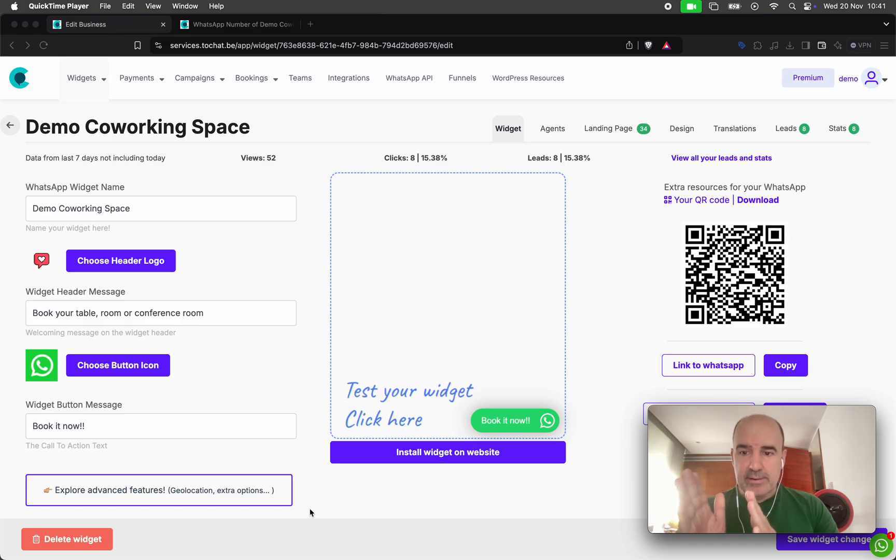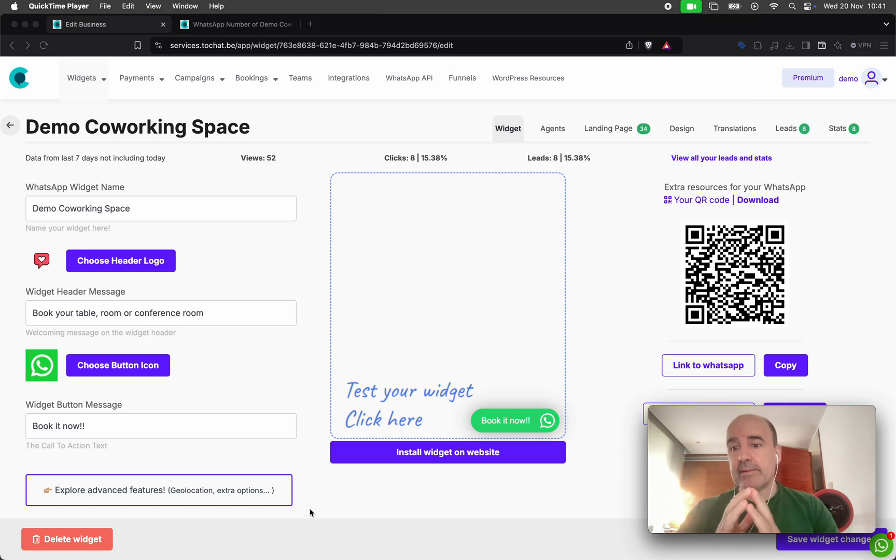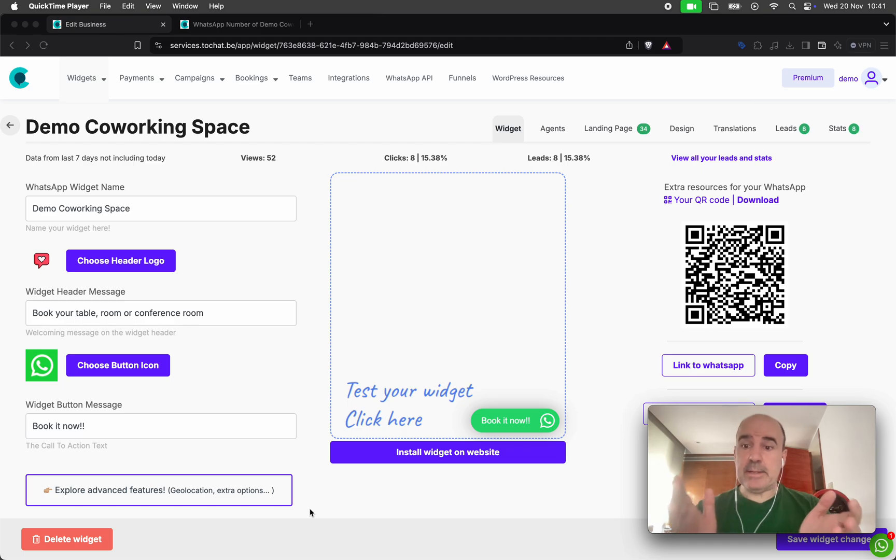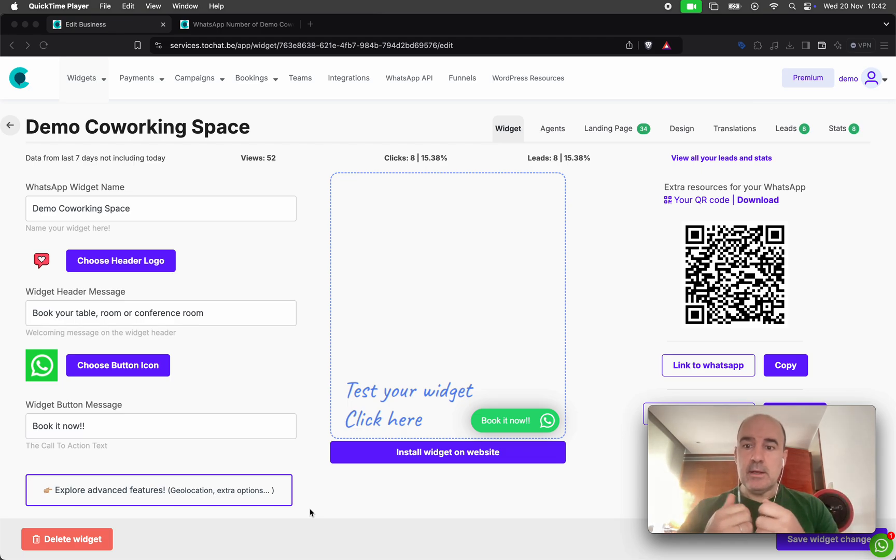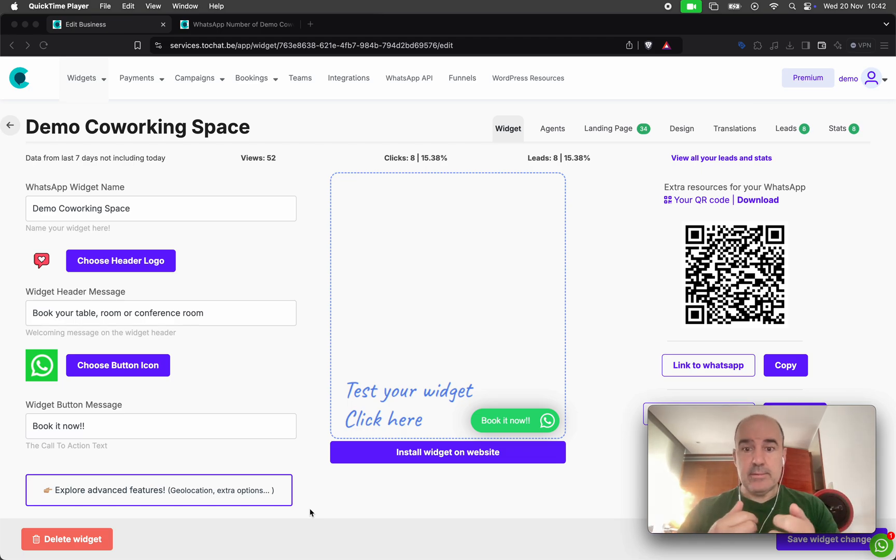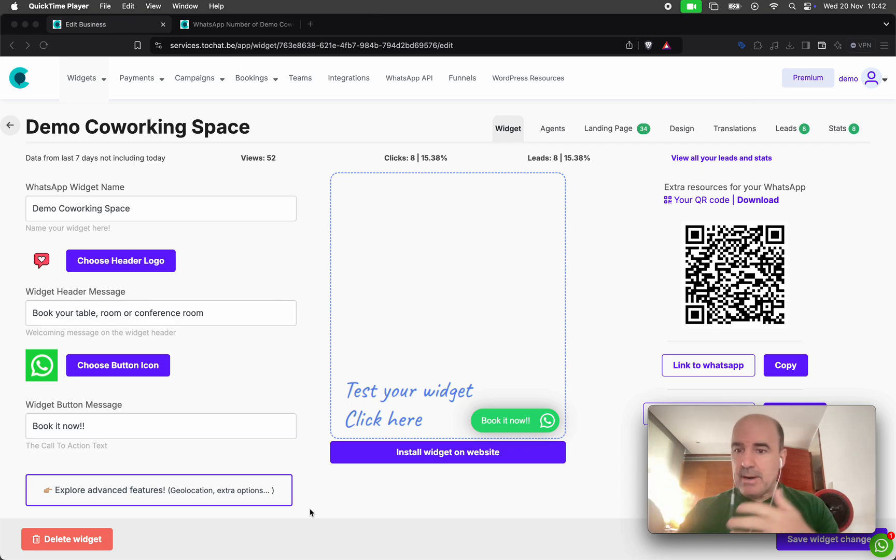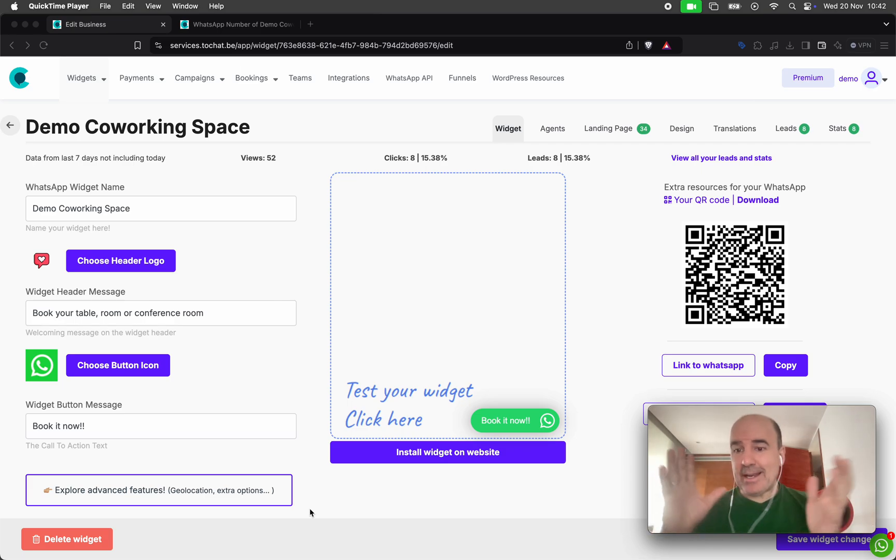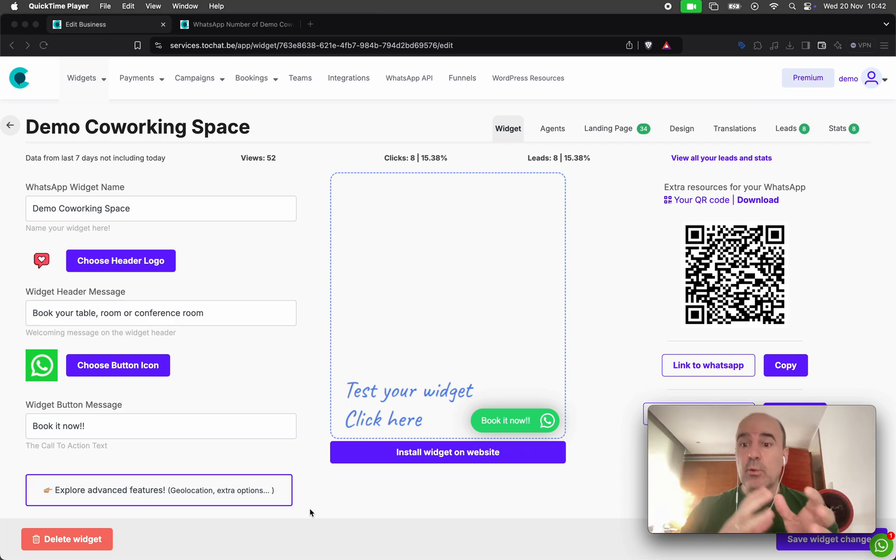It's a new booking system and it's for full days. It's for businesses who rent spaces, equipment, cars, motorbikes, bikes, apartments, rooms, anything that requires a full day booking.